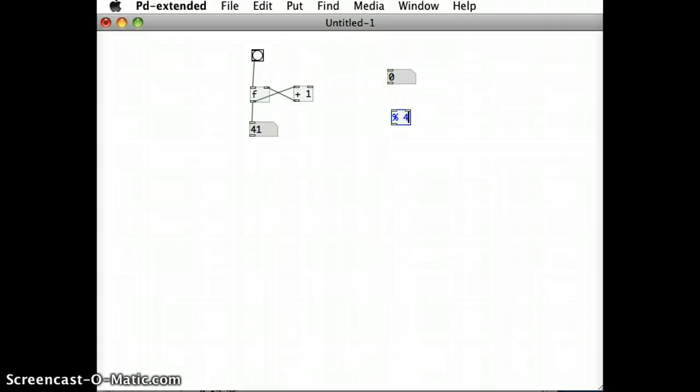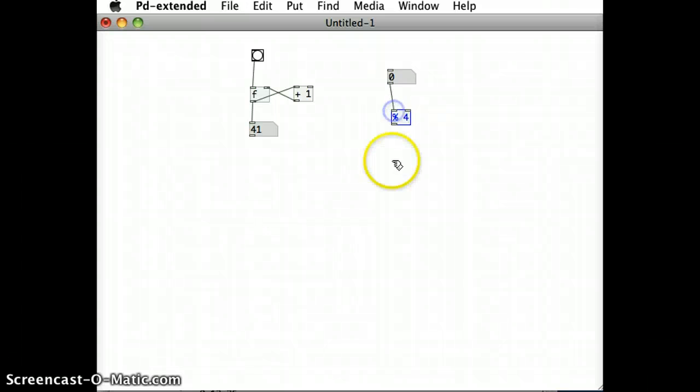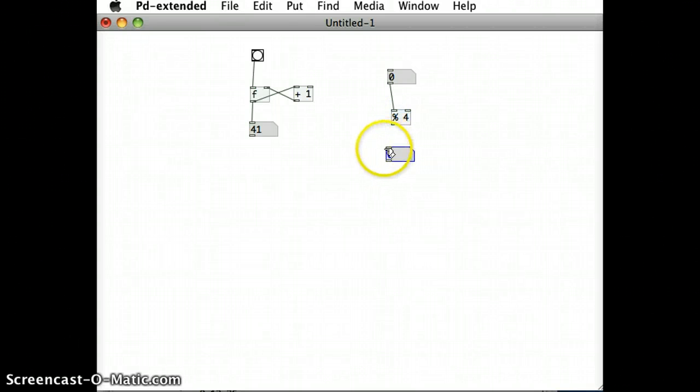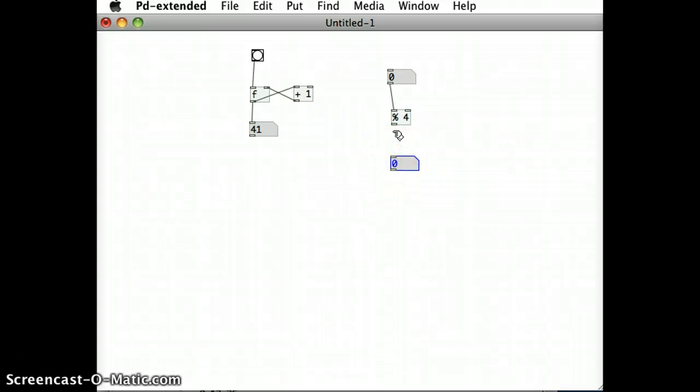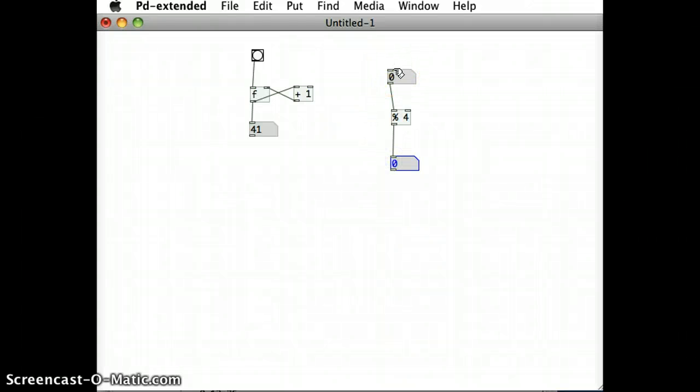Let's see that happening. So for instance, I'm going to just drag an outlet here from the number box into the inlet of the modulus, and out the other side I'm going to put in another number box as well so I can see the output of the modulus object.